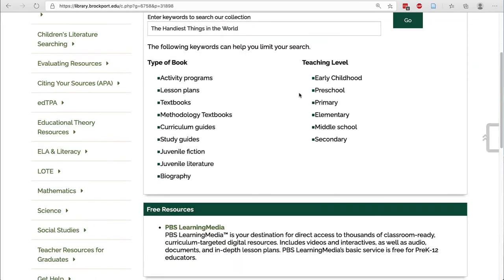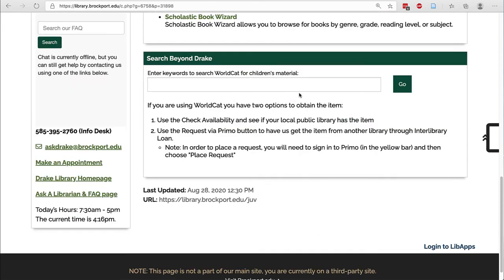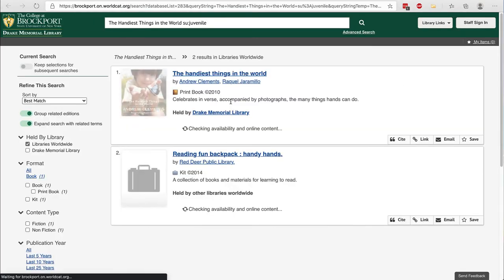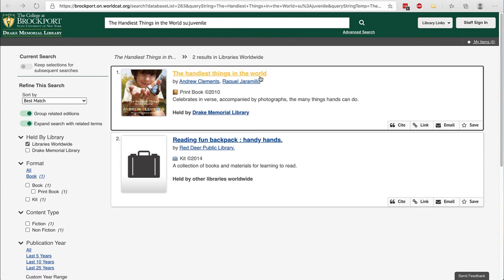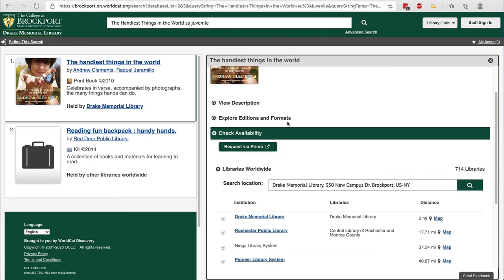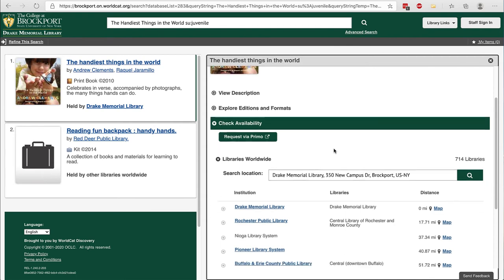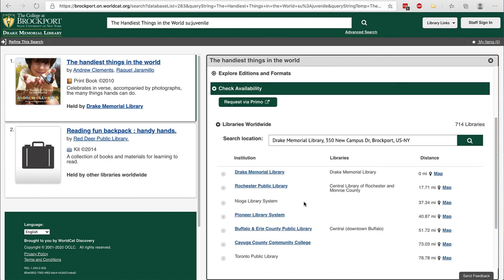If we would like to see if that book is in any other library in the world, we can scroll down on the Juve collection search page and search WorldCat. This shows us every library that has this book and I can click on the title to find out which libraries hold that book. When I scroll down under check availability, you can enter in your own zip code or leave it at Brockport and you'll see which library systems own this book.